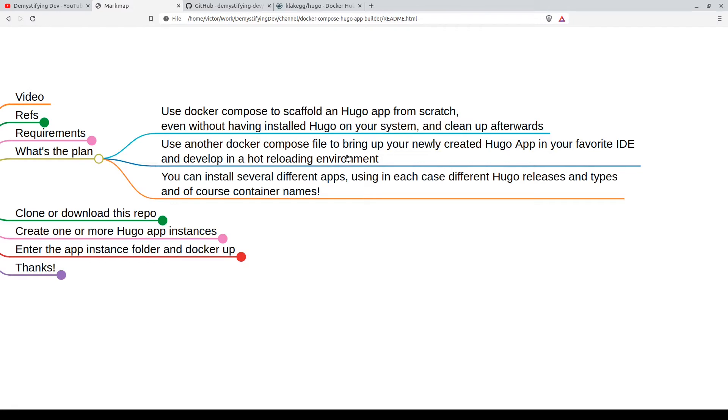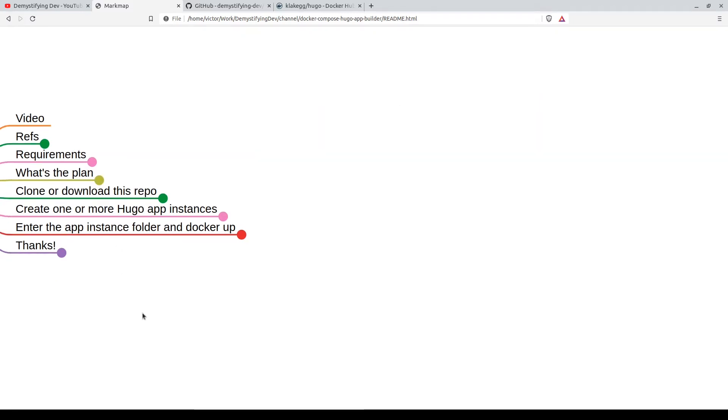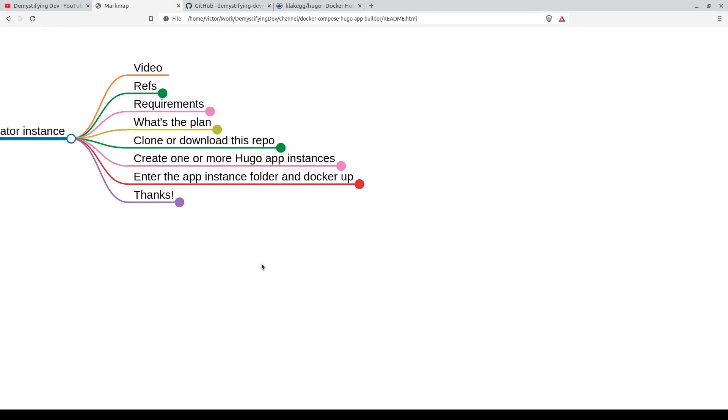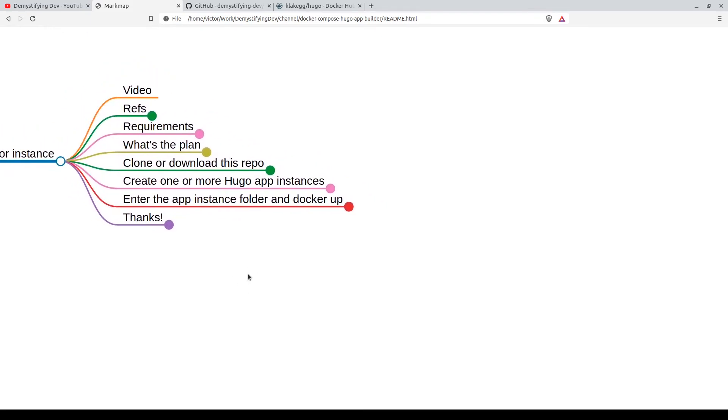We'll be able to change the files or modify the files running actually in the container. You can even install several different apps, as many as you want, as long as they have different names. In each case, use a different Hugo release.